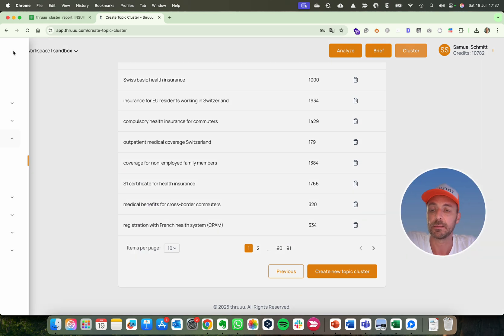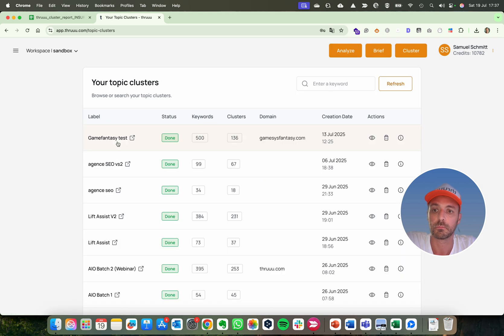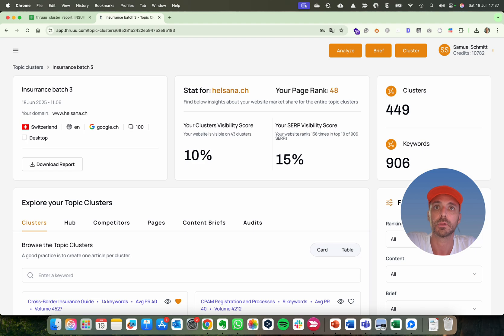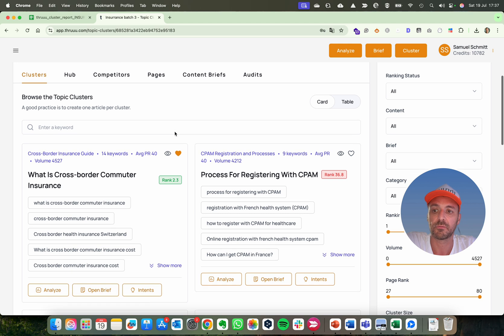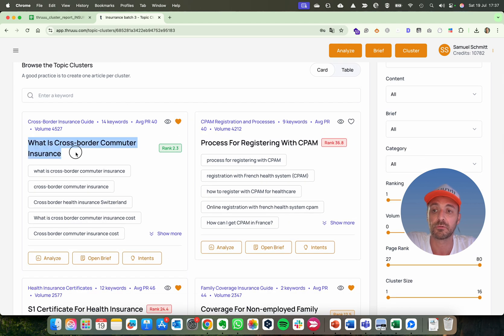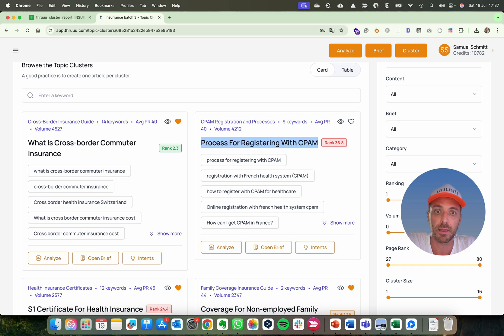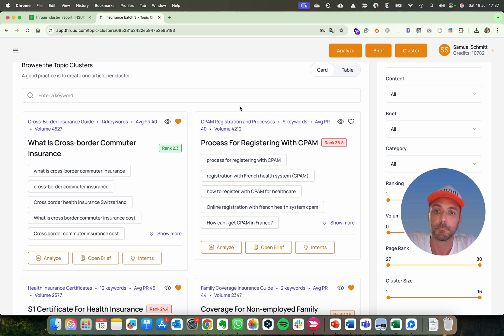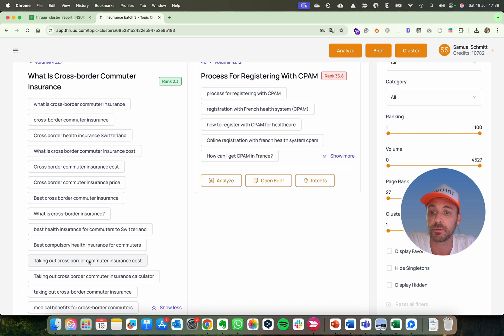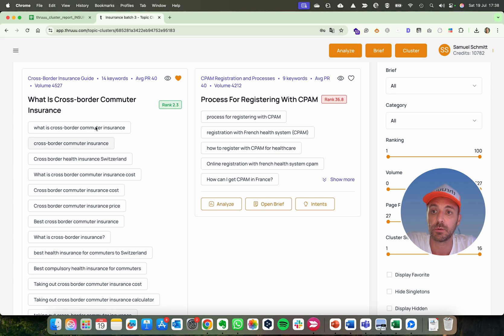Once it's created you will see them under 'My Topic Cluster.' I'll open the one I did before — this one is based on the list of keywords I showed you. Scrolling down in the interface you can see groups of keywords, and this is really important because these are potential new articles — what is cross-border commuter insurance, the process for registering with CPAM. These are potential new topics or existing topics to optimize. For each cluster you see the main topic and all related keywords representing the same topic, so we care about topics, not individual keywords.